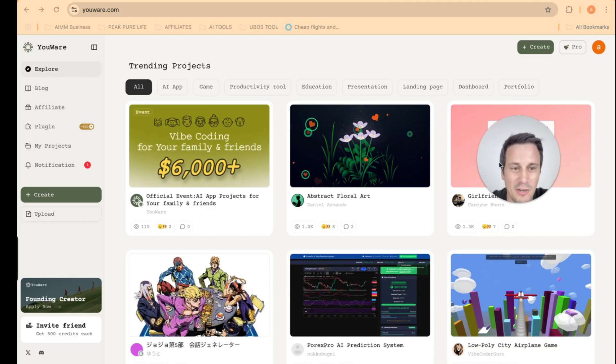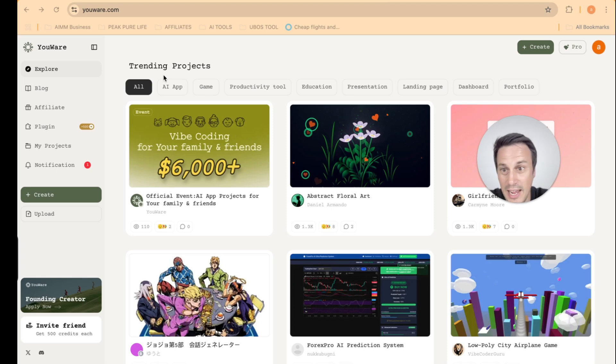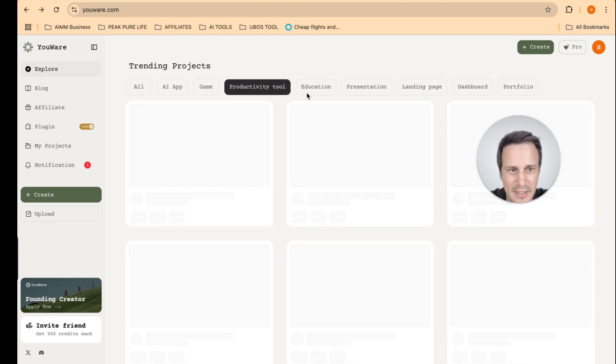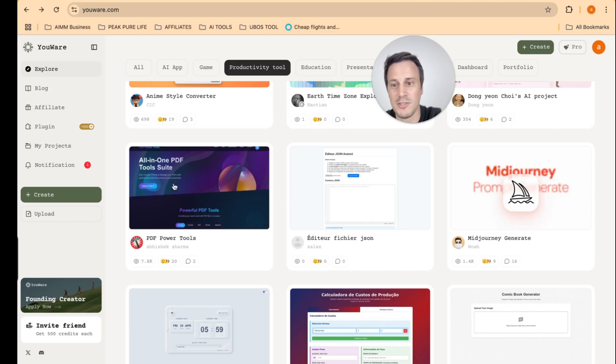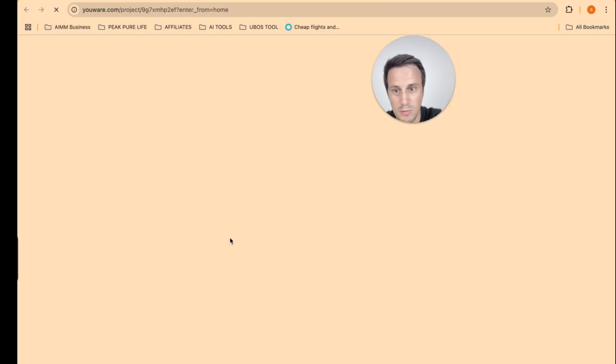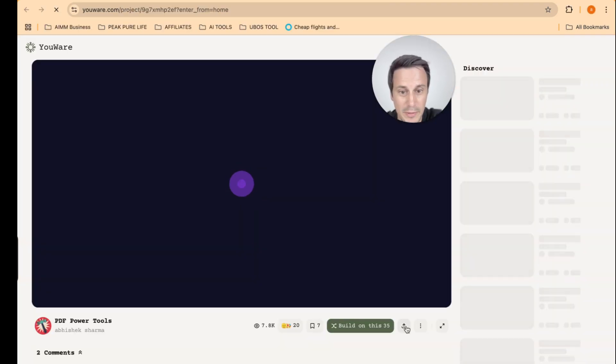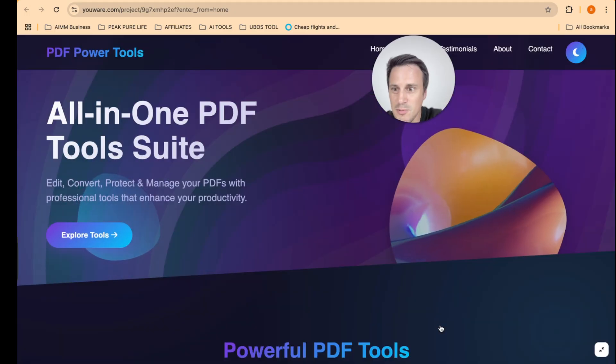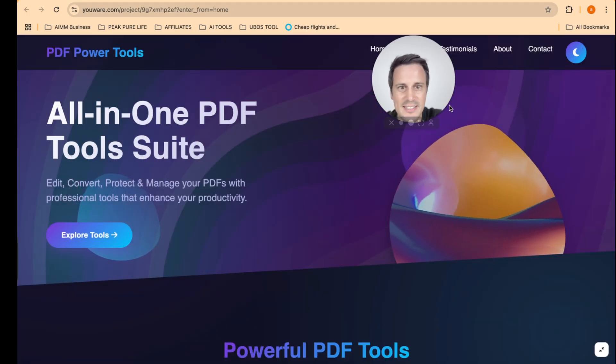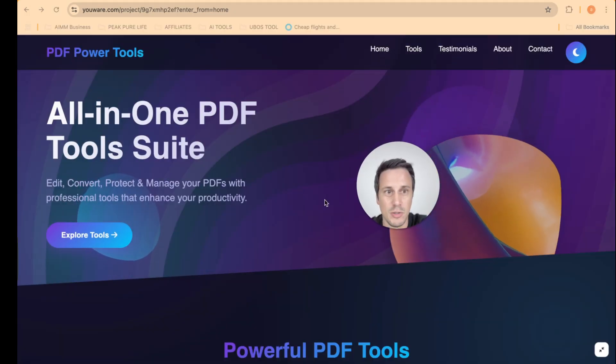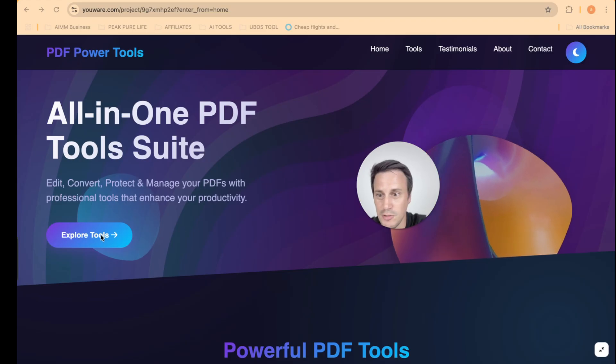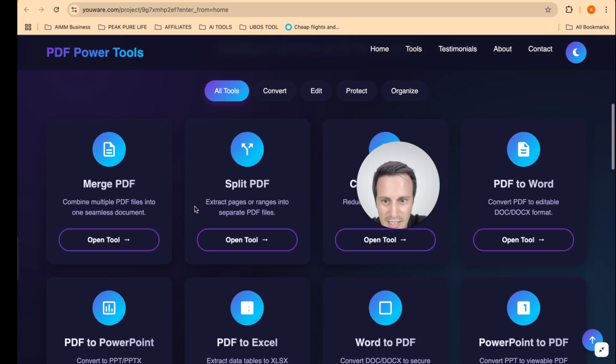Okay. Now you can also sort it by type of app. So there, I'm sure there are a lot of games, AI apps, obviously, and then productivity tools. Oh, look at this PDF power tools. This looks really awesome. If we open this app up, let's have a look. This one over here is an all in one PDF tools suite. So you can explore the tools. They've got merge PDF, split PDF, compress PDF, PDF to Word.